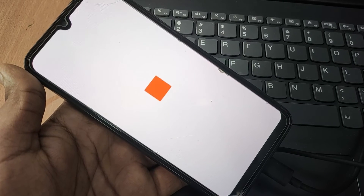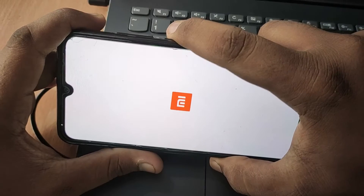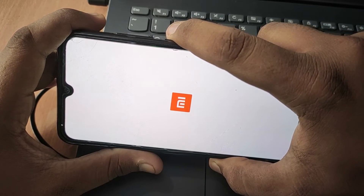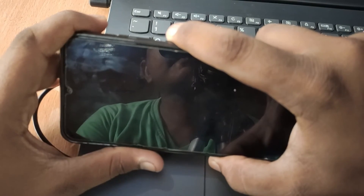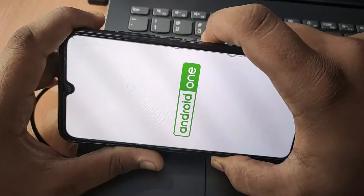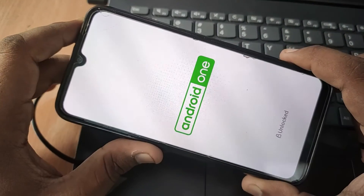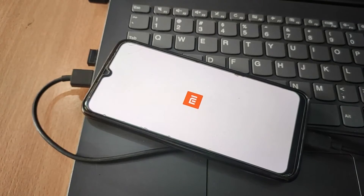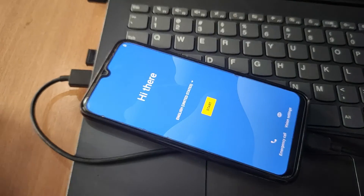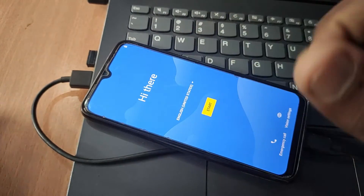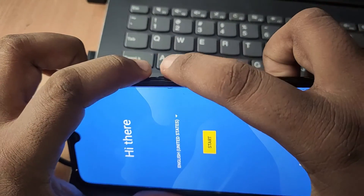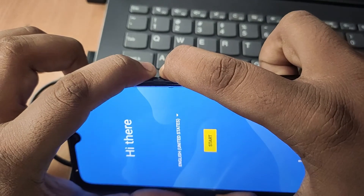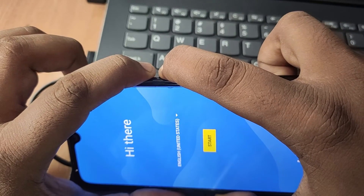After double-clicking on it, you will see your device will be rebooted. If you get stuck in rebooting, press the Power button for 10 seconds and you will be rebooted. After you are rebooted, press the Power button and Volume Down button.